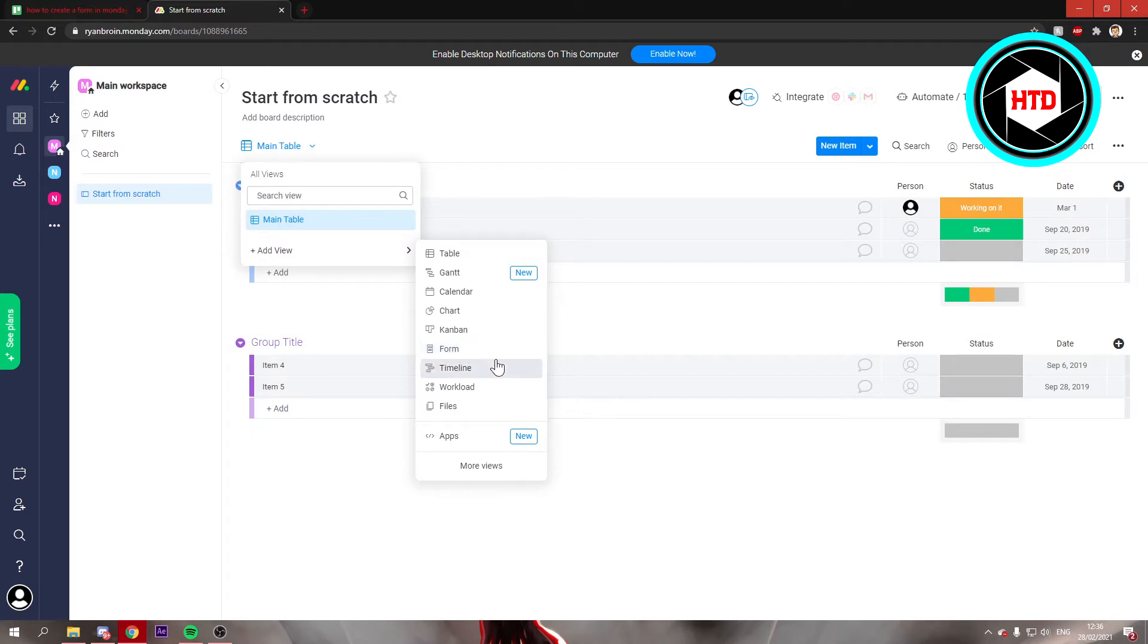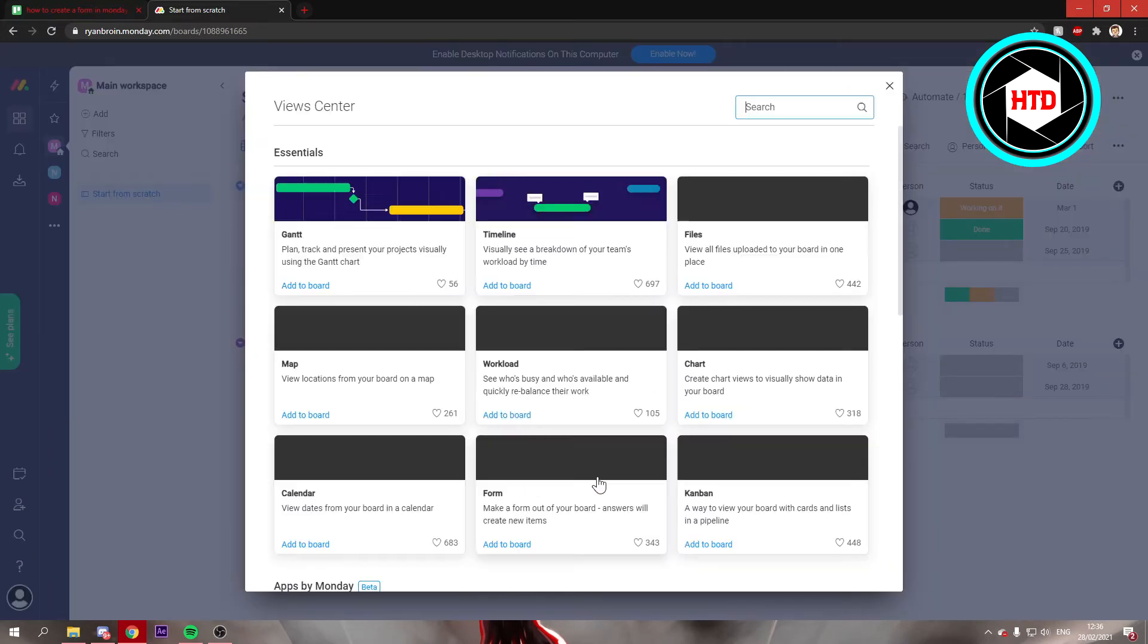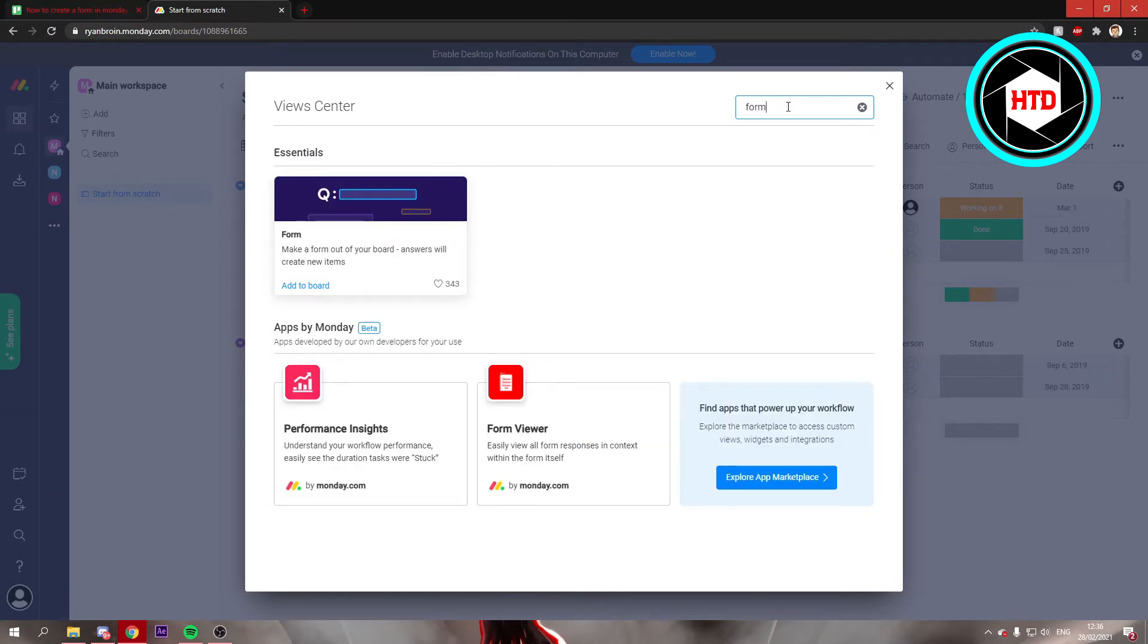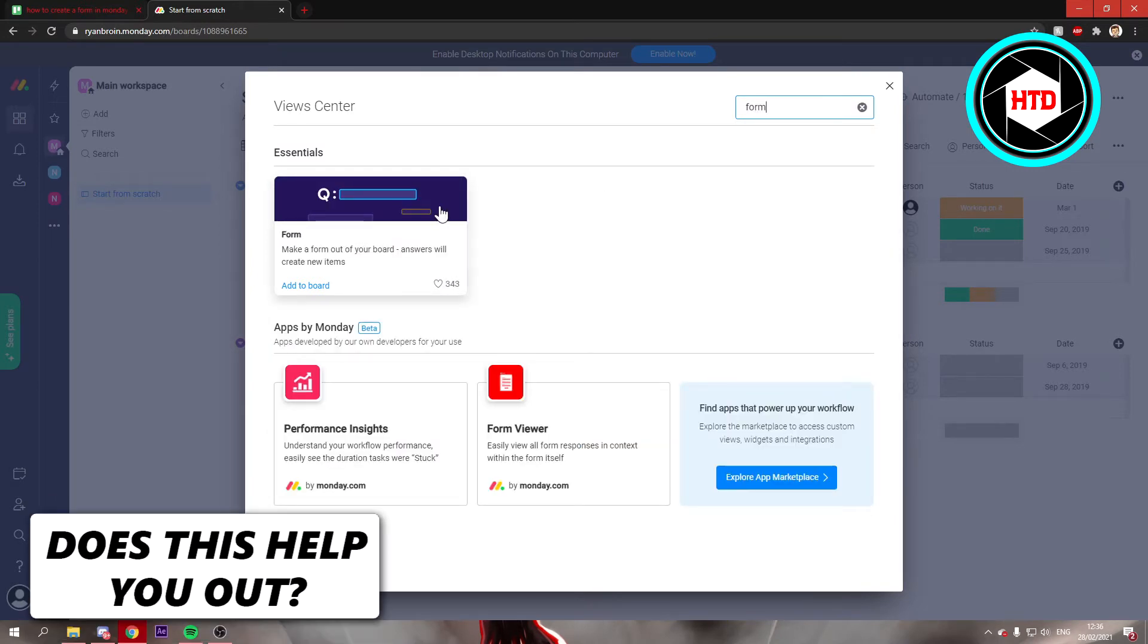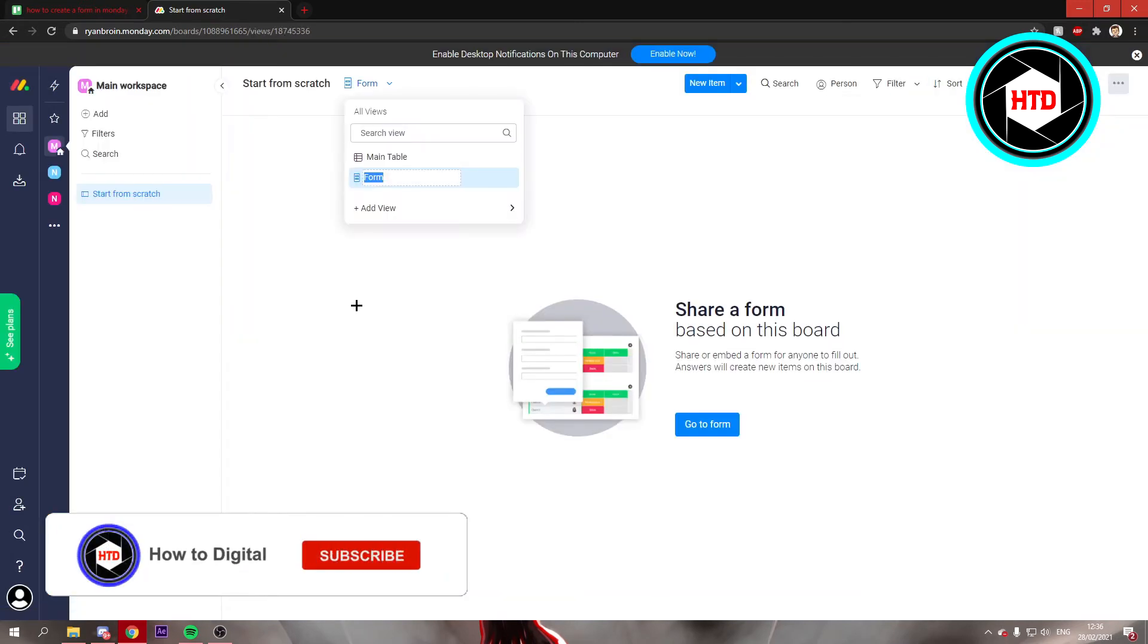So you can just click on that. But if form is not here, then what you can do is click on more views and then go to view center. Right here you can search for form. So if it's not there, you can just search for it and then add it to your board.